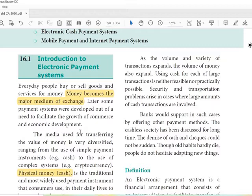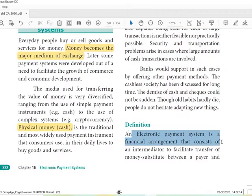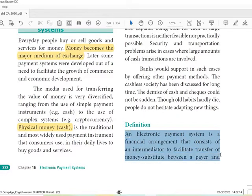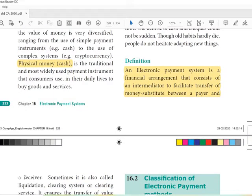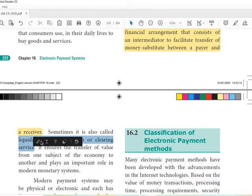So what is an electronic payment system? An electronic payment system is a financial arrangement that consists of an intermediator to facilitate the transfer of money or money substitutes between a payer and a receiver. Sometimes it is also called a liquidation clearing system or clearing service.